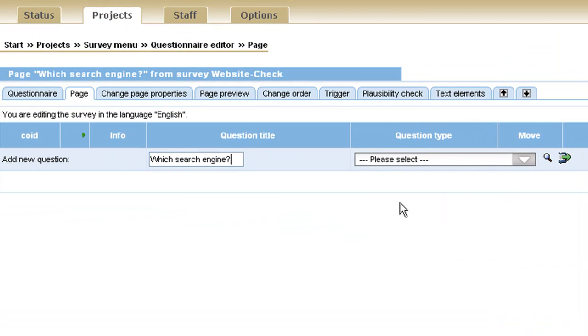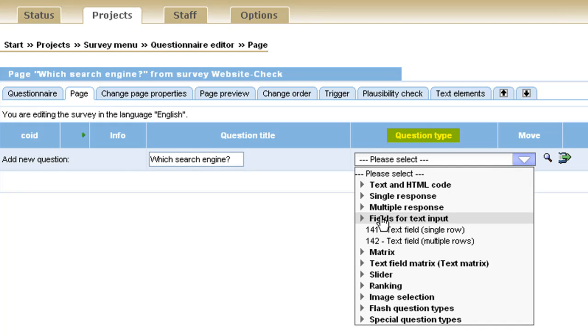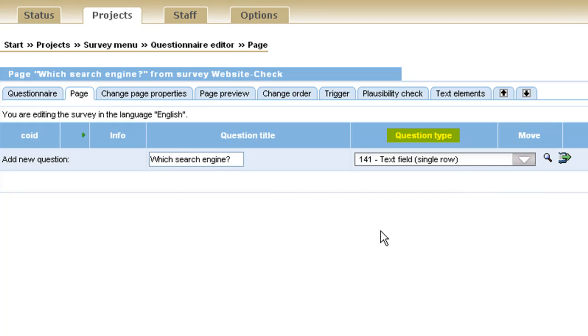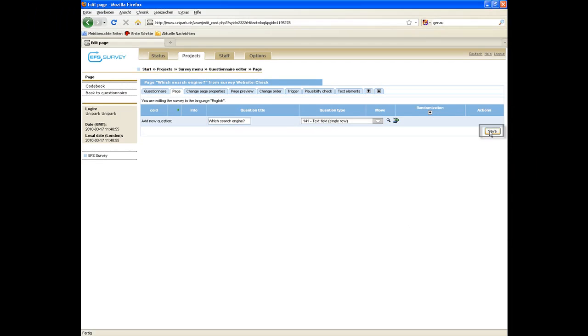Choose the appropriate question type by clicking on the drop-down menu. We choose fields for text input and select the question type text field single row. Click on save.